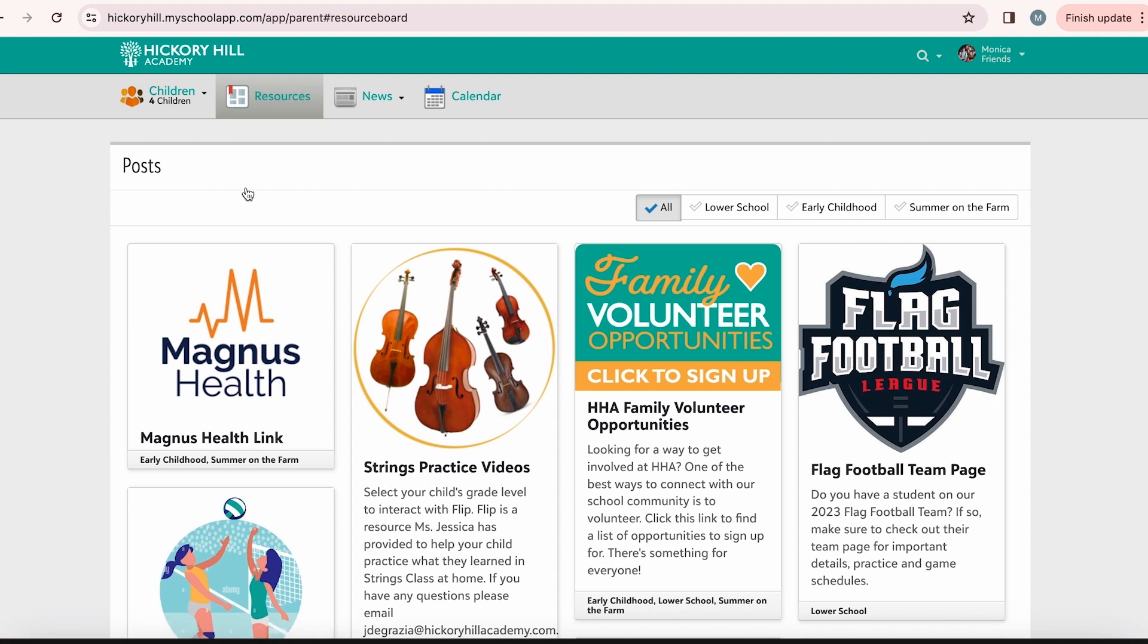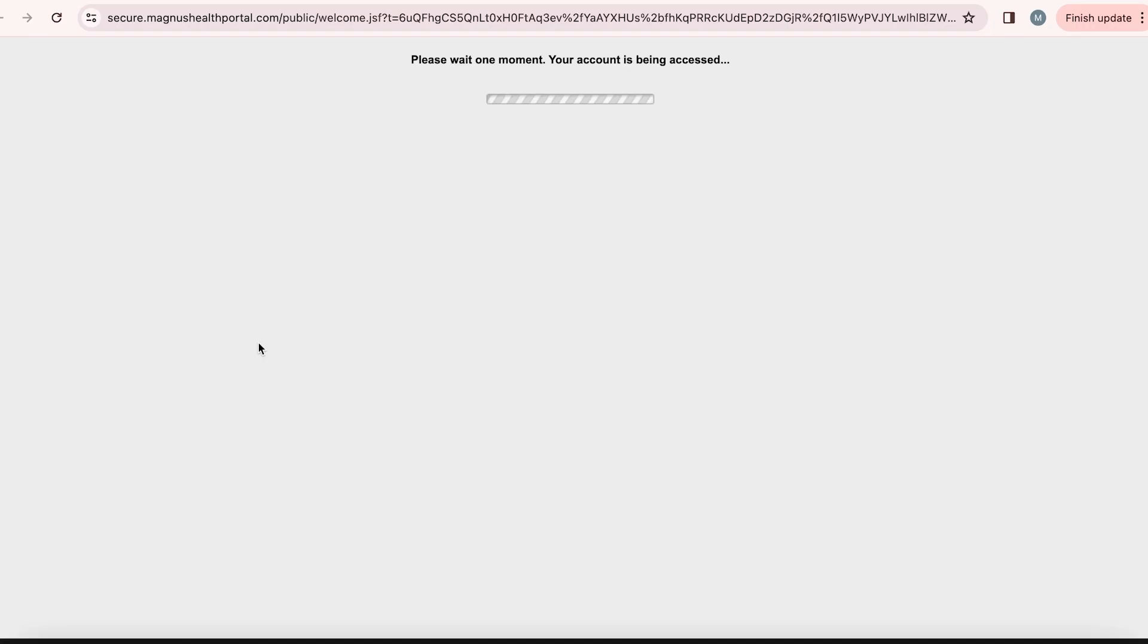Ross will be attending the Summer on the Farm program. Joey is almost three months old and is in the Early Childhood program. The first thing you will see is the resource board. At the top of the resource board, you will find a square titled Magnus Health link. This will take you directly to Magnus Health without the need to log in since you're already logged into your Parent Portal.